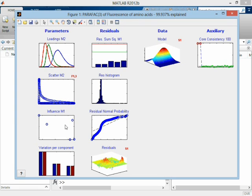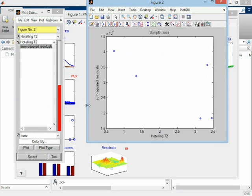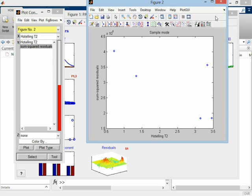Down here, we have an influence plot. If we right-click, we can see that it's just the sum squared residuals versus the Hotelling's T squared. So this is what we can use for detecting outliers, for example.